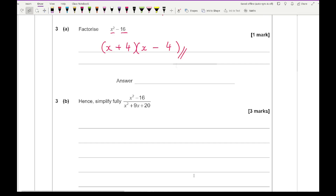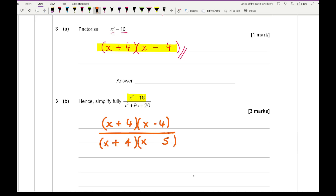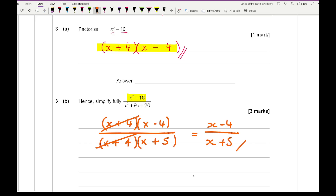Question 3b says 'hence simplify fully.' The numerator is the same as part a: (x plus 4)(x minus 4). Factorising the bottom using double brackets — two numbers multiplying to give 20 and adding to give 9 — gives 5 and 4, both positive: (x plus 5)(x plus 4). The common bracket (x plus 4) cancels, leaving x minus 4 over x plus 5.